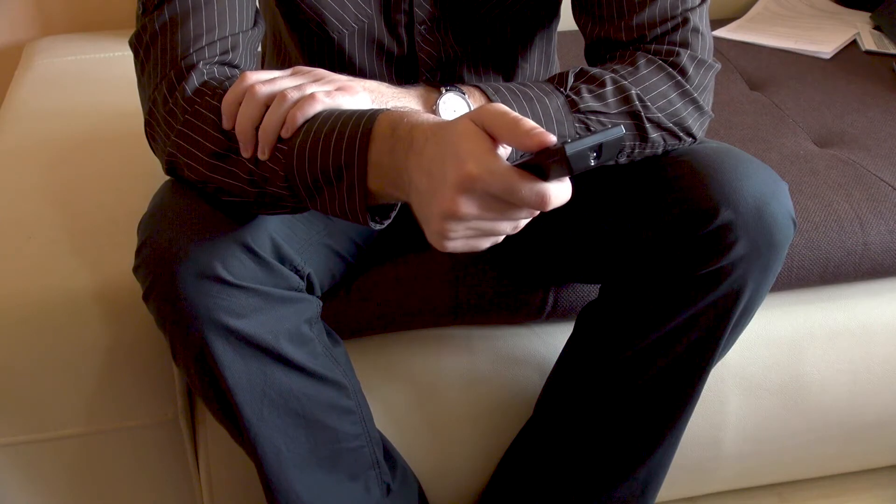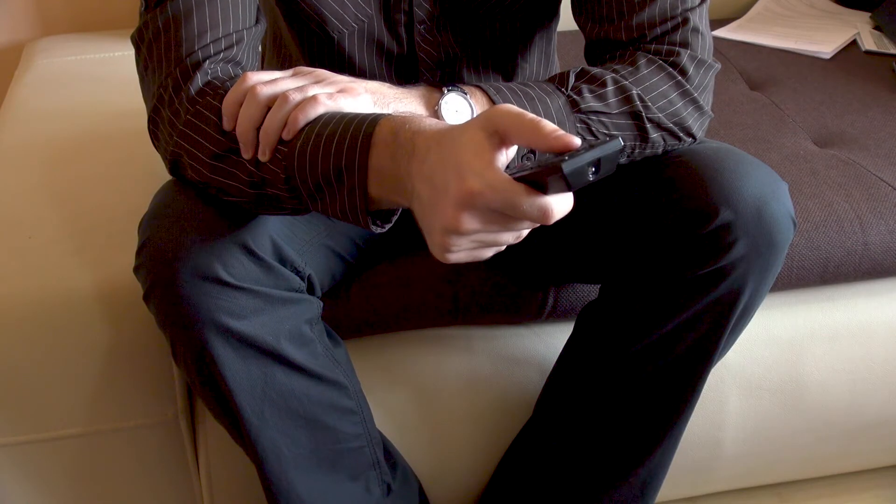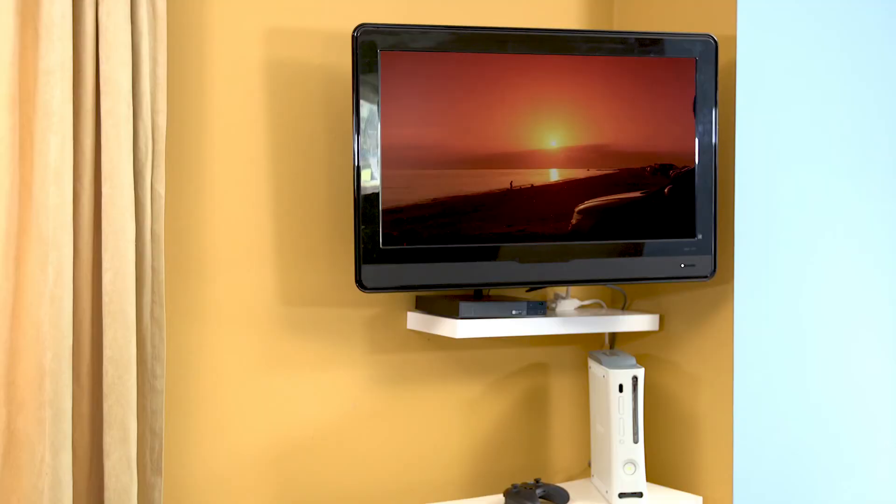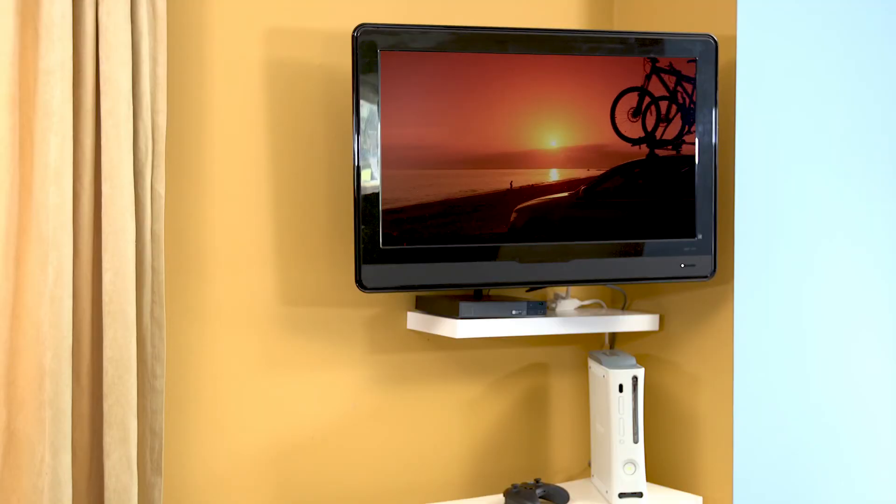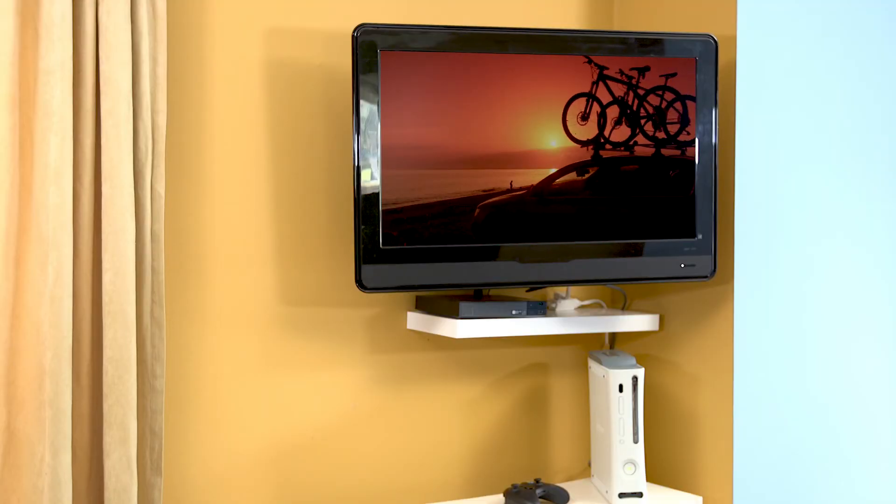Meanwhile, your TV turns back on with a click of the remote, and everything else turns back on with it.